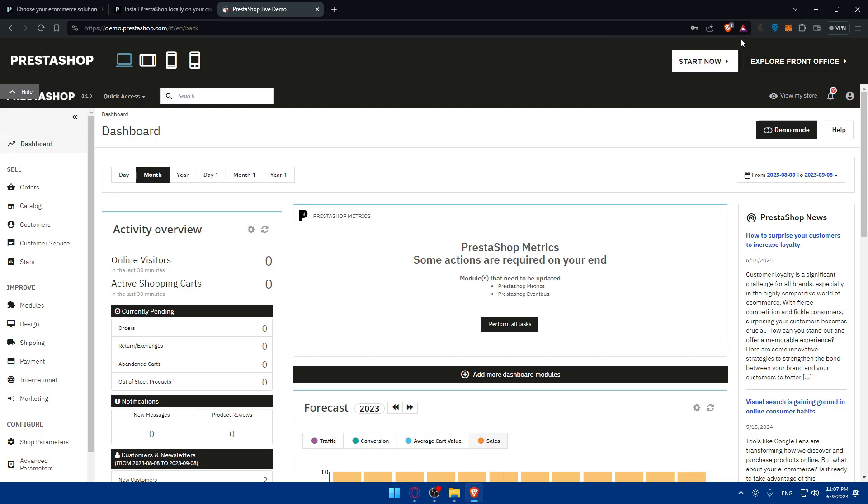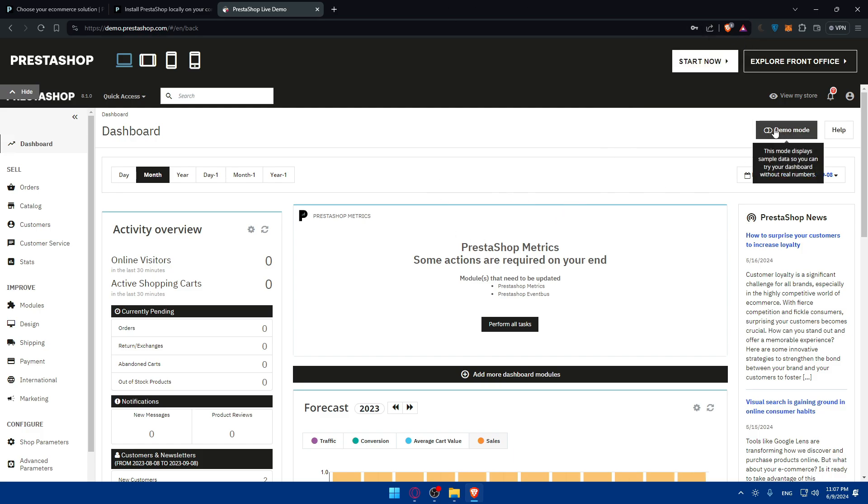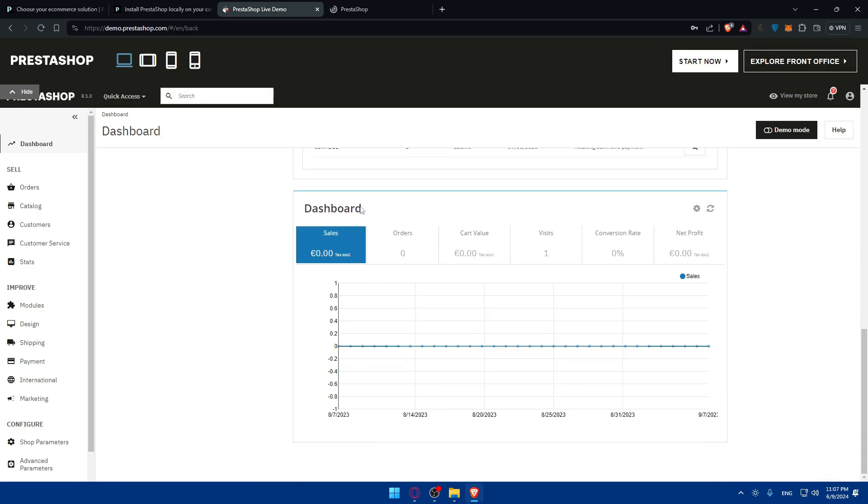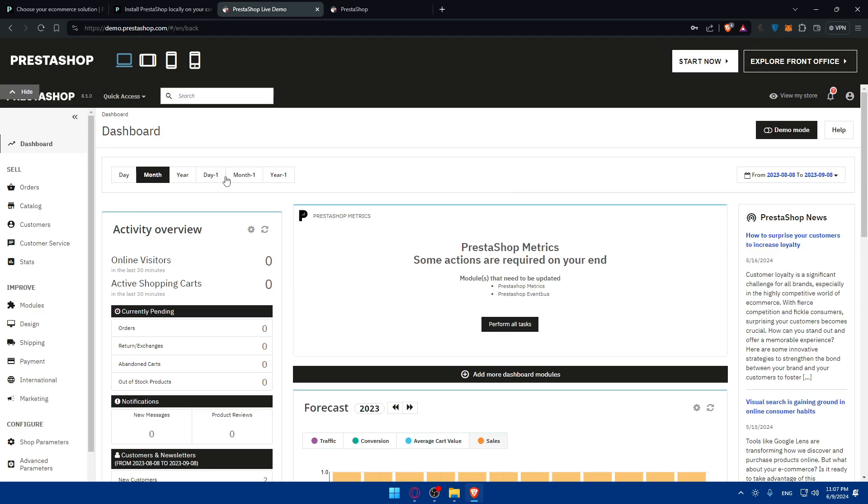As you can see, that's going to be it here. This mode displays sample data, so you can try your dashboard without real numbers. We are on the demo mode. You can view your store here. If you click on it, you'll be able to view your store.